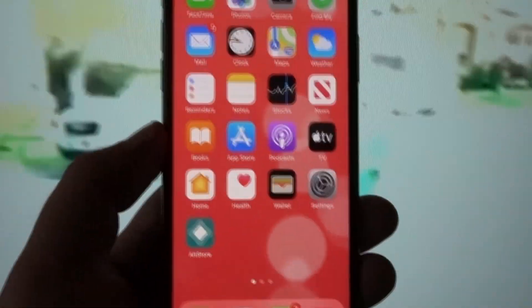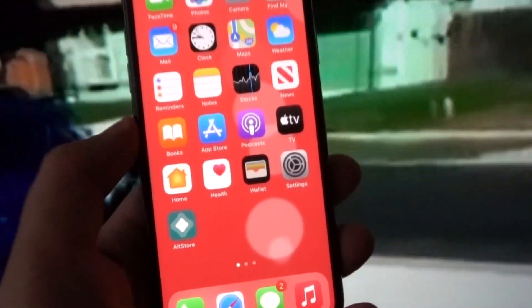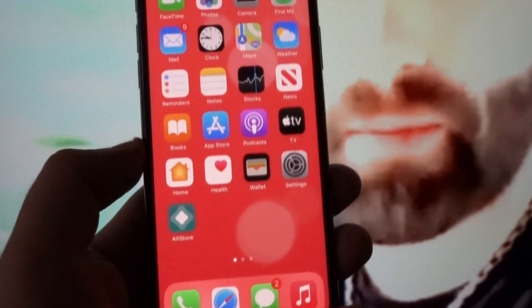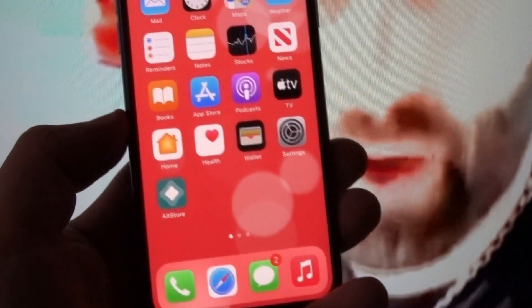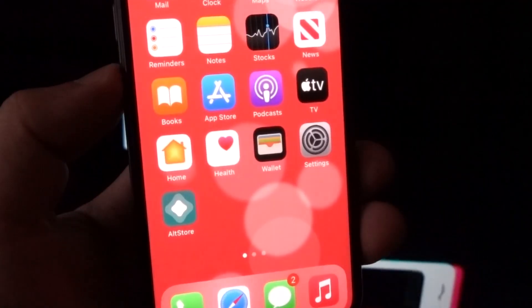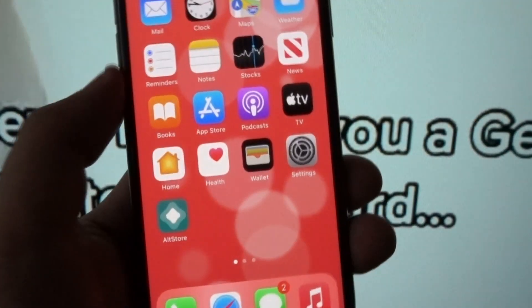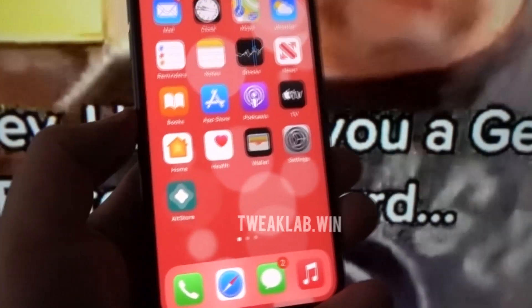What's up everyone and welcome back to a new video. In this video I'll be showing you how to download the AltStore for any of your iOS devices. So basically this is an app that is similar to Panda Helper — it allows you to access the tweaked and modded versions of different apps and games. It's basically a tweaked app store, so once you have this AltStore on your iOS devices, you can access and download all the tweaked and modded versions of different apps and games.